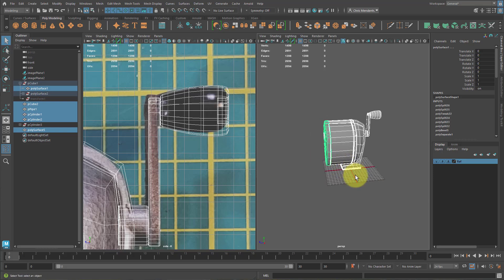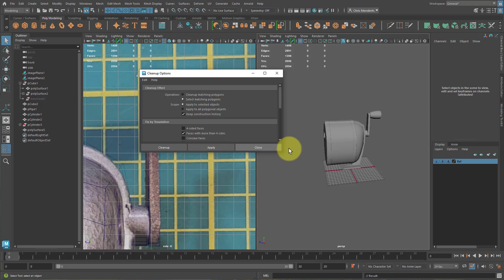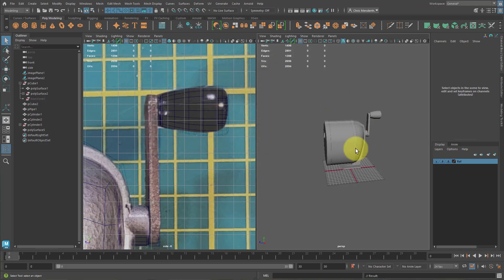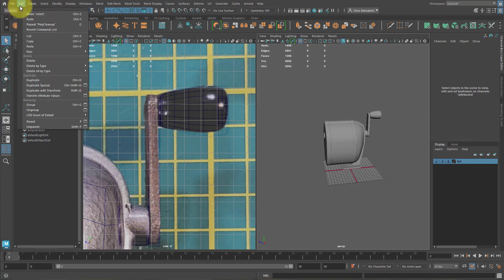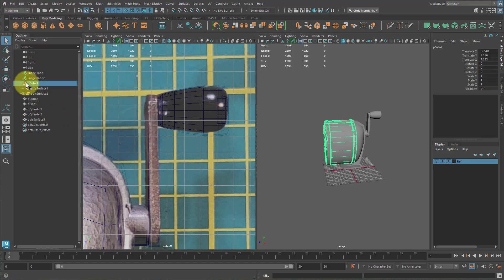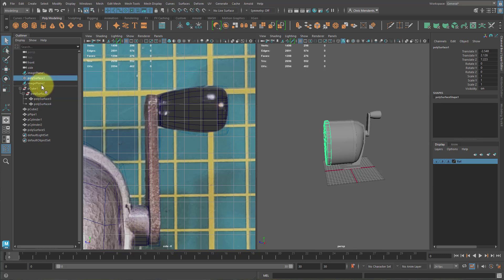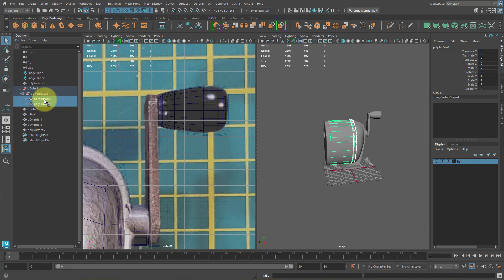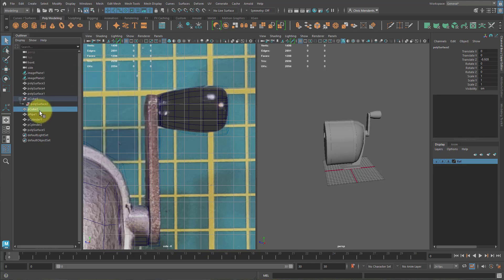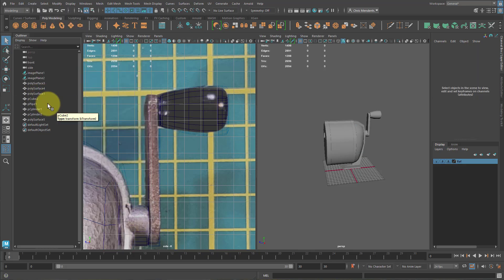Lastly, just before you submit this, check for Ngons and do some cleanup. Select all pieces, Mesh, Cleanup, Option Box. There are no Ngons — that's good. Let's delete our history: Edit, Delete All By Type, History. Then name all these pieces. These pieces are nested because they were duplicated. Select one, middle mouse click on it in the Outliner and drag it out. You can middle mouse click and drag things in the Outliner. Open these up, select both by holding Shift, then middle mouse click and drag them out. Edit, Delete All By Type, History. Delete this group.